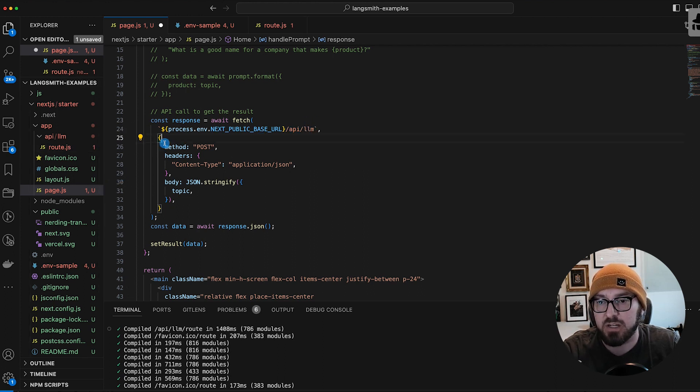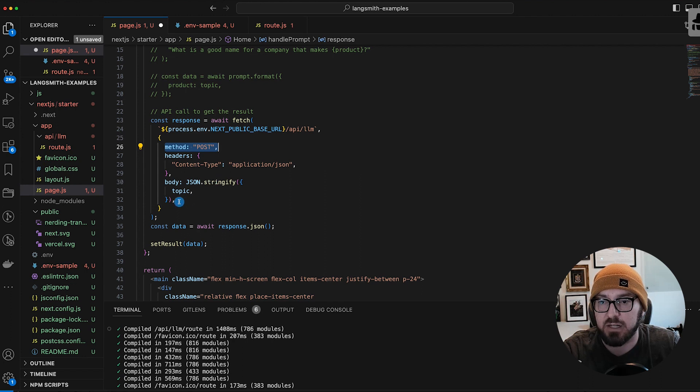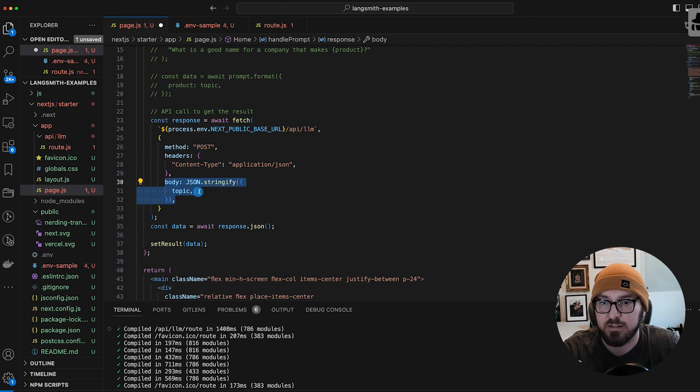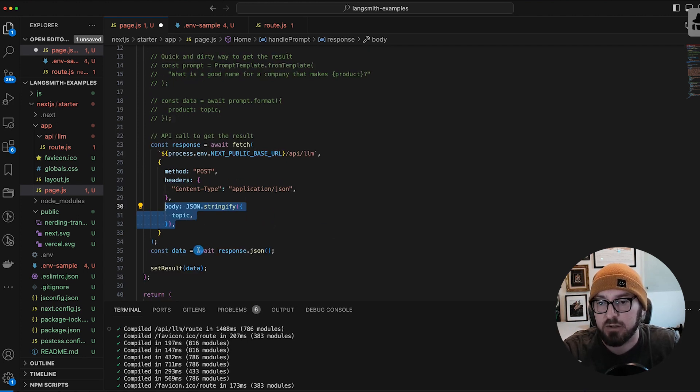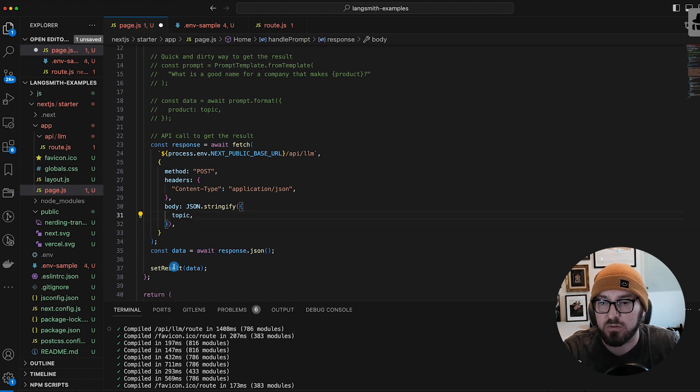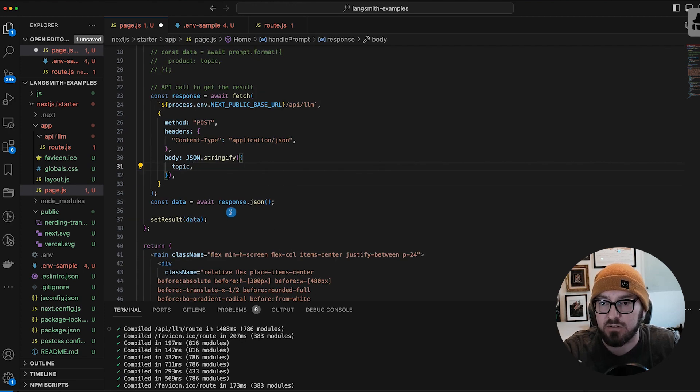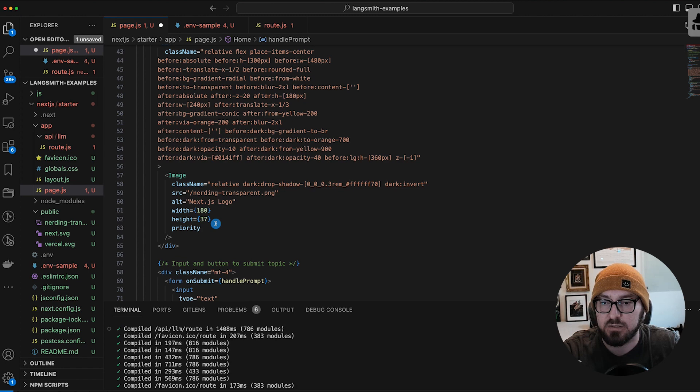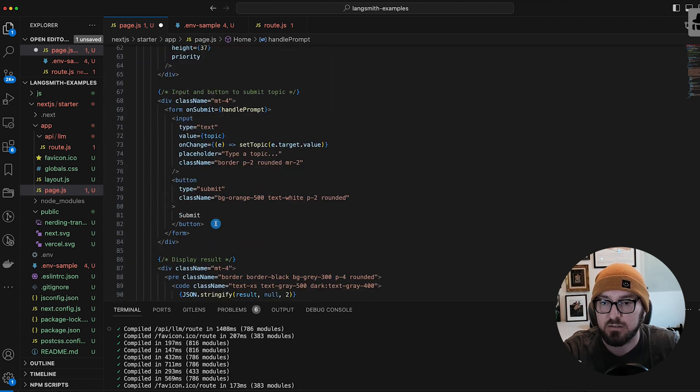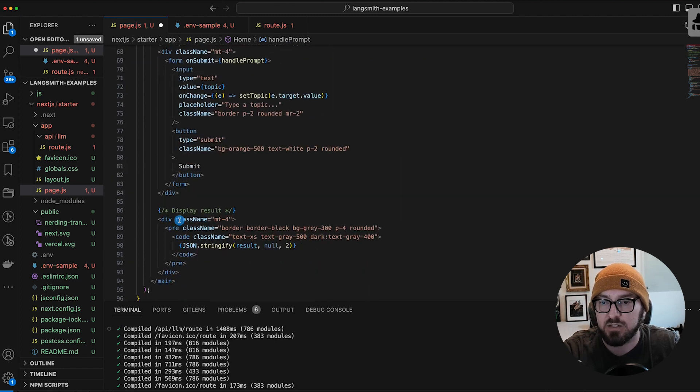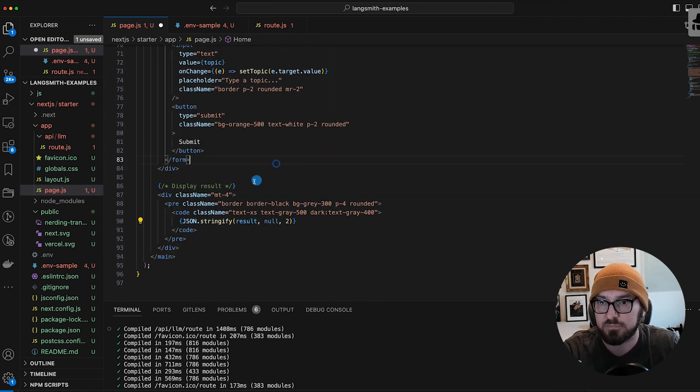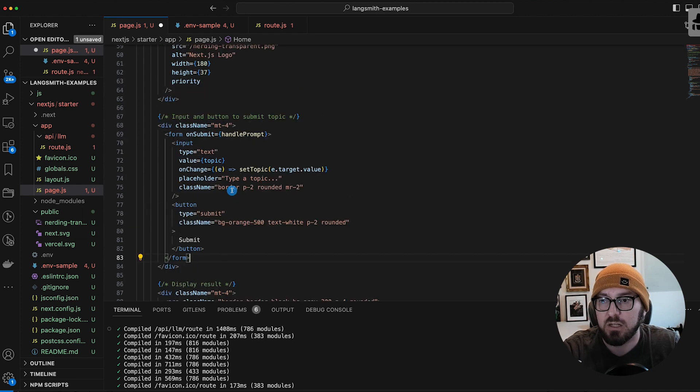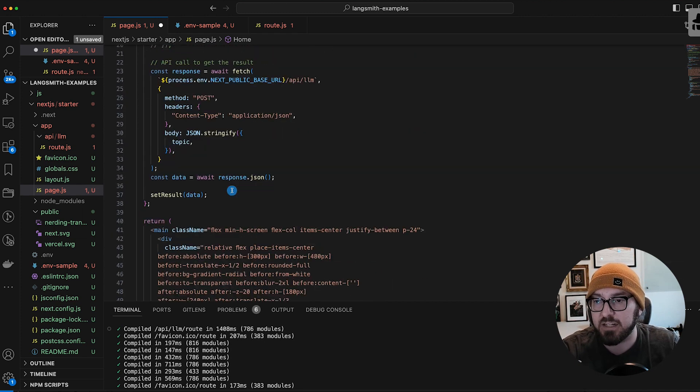We're going to have a post and then we're going to have our topic and our body that's being stringified to go to the back end. Then we're awaiting our response, at which point we'll set the result, which again is getting shown down here as a way to console log our result.